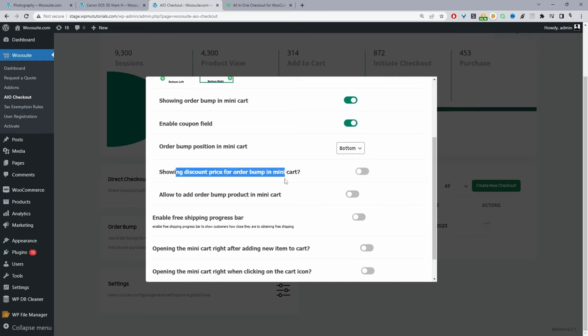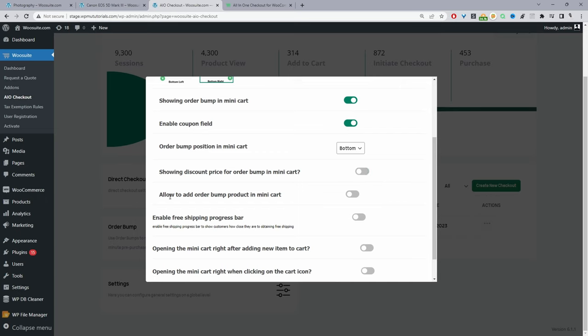This next option relates to displaying upsell discounts. Typically with an upsell you'll offer some kind of discount to entice customers to purchase. For example, if the camera bag was $100 and you give a 10% discount it would be $90. Personally, I recommend not displaying the upsell with a discount within the side cart area — the reason being is we're also going to show that same upsell on the checkout page, but this time with the discount. So you've got two opportunities to upsell customers on that product. If you did want to show the discount within the side cart, just enable this option. I'll leave it disabled and then enable the option to allow customers to add the upsell directly within the side cart widget.